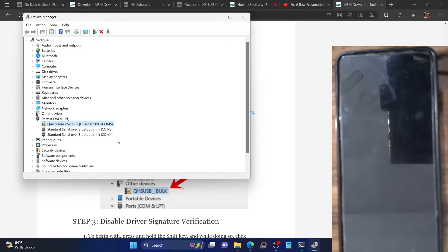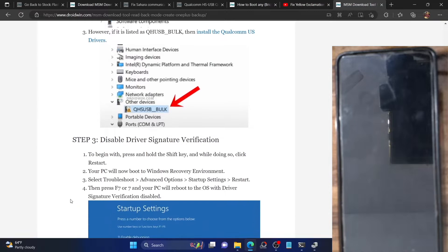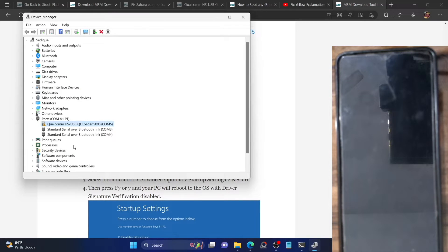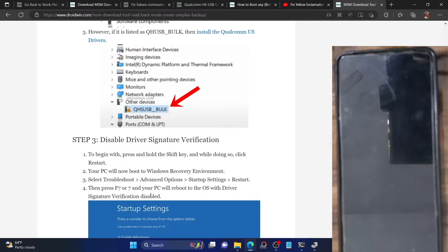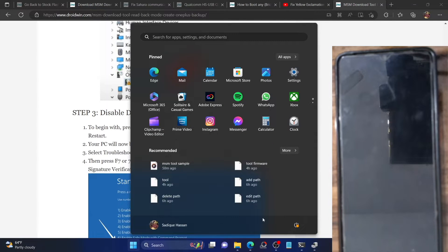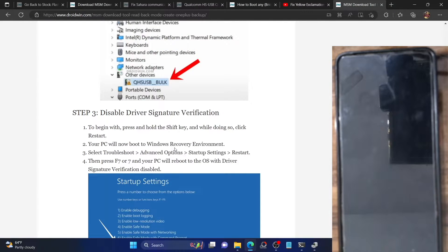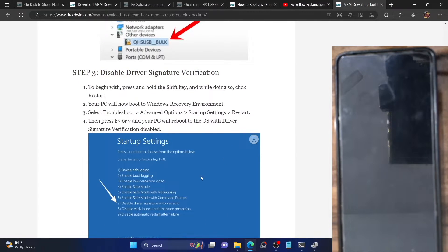Make sure it's showing as Qualcomm HS-USB loader. Once that's done, you will have to disable the driver signature verification on your Windows PC. If you don't do so, Windows will not be able to identify the device in EDL mode. As you can see in my case, I'm getting a yellow warning sign, meaning driver signature enforcement is enabled. To disable it, press and hold the Shift key and while holding it, select the Restart option. Your PC will go to the Windows Recovery Environment. From there, select Troubleshoot, then Advanced Options, then Startup Settings, and click Restart. After that, hit the 7 or F7 key and Windows will disable driver signature enforcement.